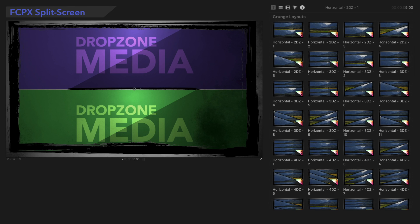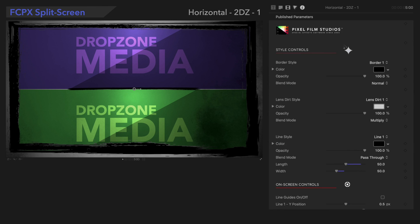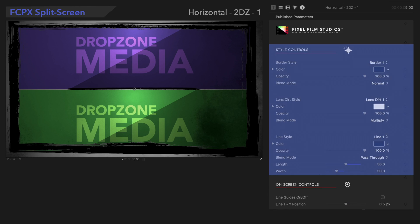These presets all have the same controls. We'll demonstrate using this preset, Horizontal 2, Drop Zones 1. The focus is definitely on style for this preset, so we'll dive into the style controls.